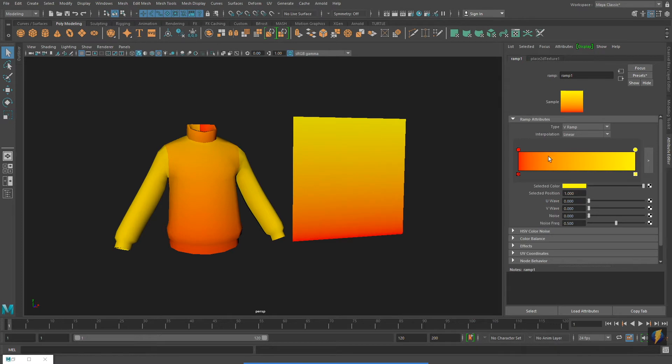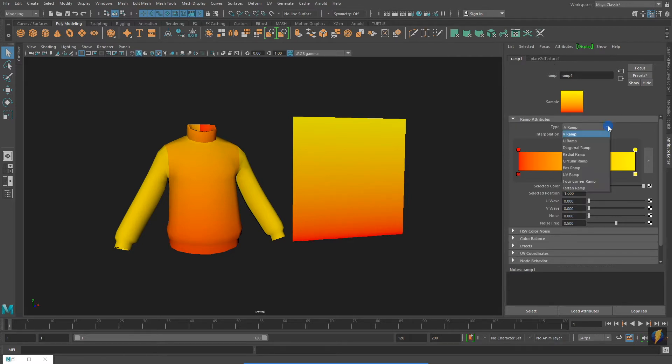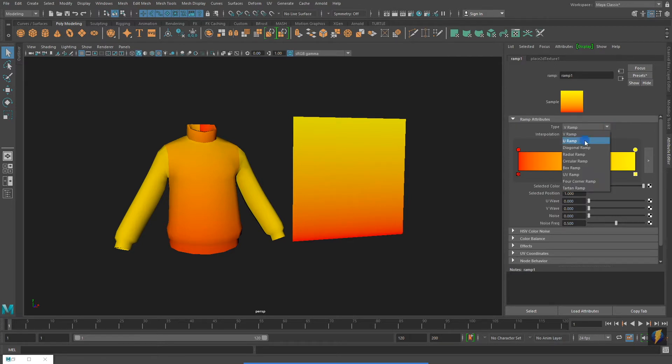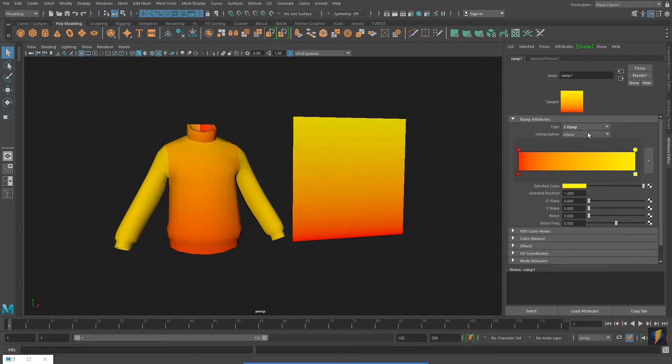Notice that I can change the orientation of my ramp by changing its type. I can have my ramp go either along the U direction or the V direction.